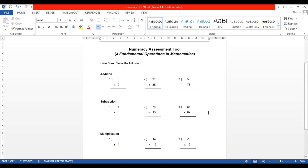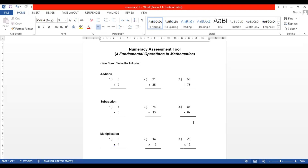The third subtraction given already involves the concept of borrowing. The given is 85 minus 67 — five minus seven — so we can see whether the learners have the concept of how to borrow from the other number in order to solve the problem. You can really see whether they know how to subtract with the borrowing concept, with one digit or two digits.